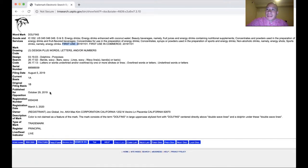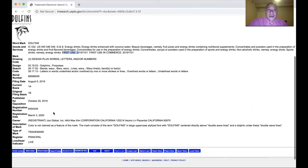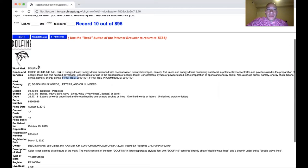If nothing happens during the publication for opposition period — which is usually about one month — then the trademark is granted. You can see it was granted here on March 3rd, 2020, which was very recent. You can also take a deeper dive in there if you want to learn more about a specific trademark.